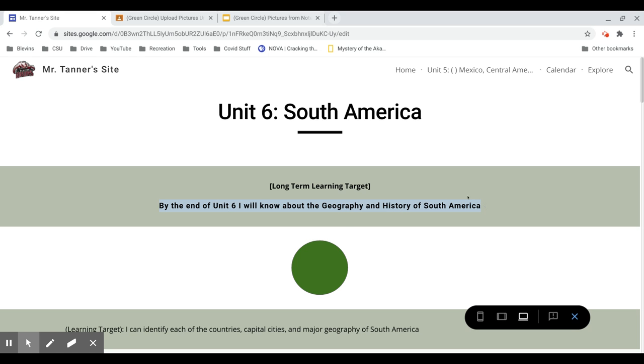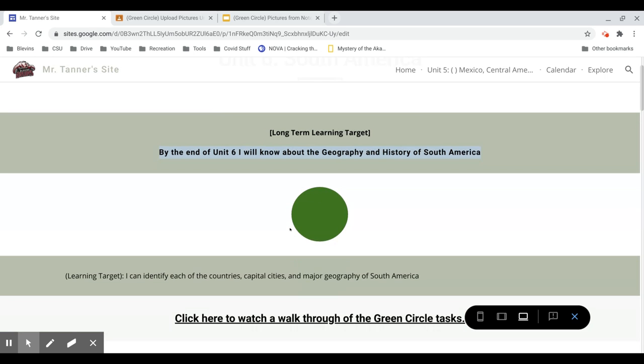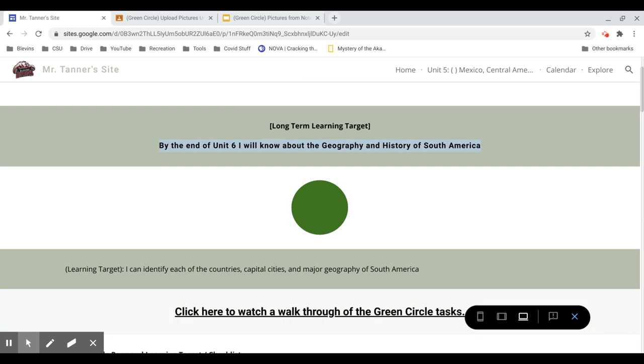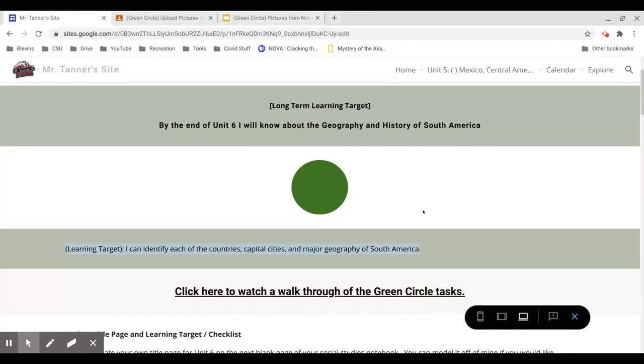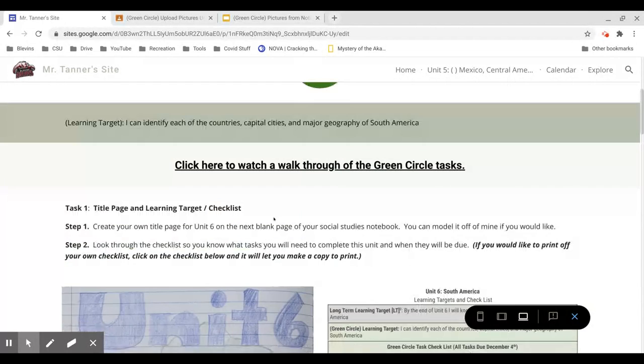We're also going to be covering a little bit about the economy in different South American countries and some civics as well, but our main focus will be on geography and history, so that's the long-term learning target. For the Green Circle learning target, it will be able to identify the countries, capital cities, and major geography of South America. So with the learning targets out of the way, let's go through the tasks.